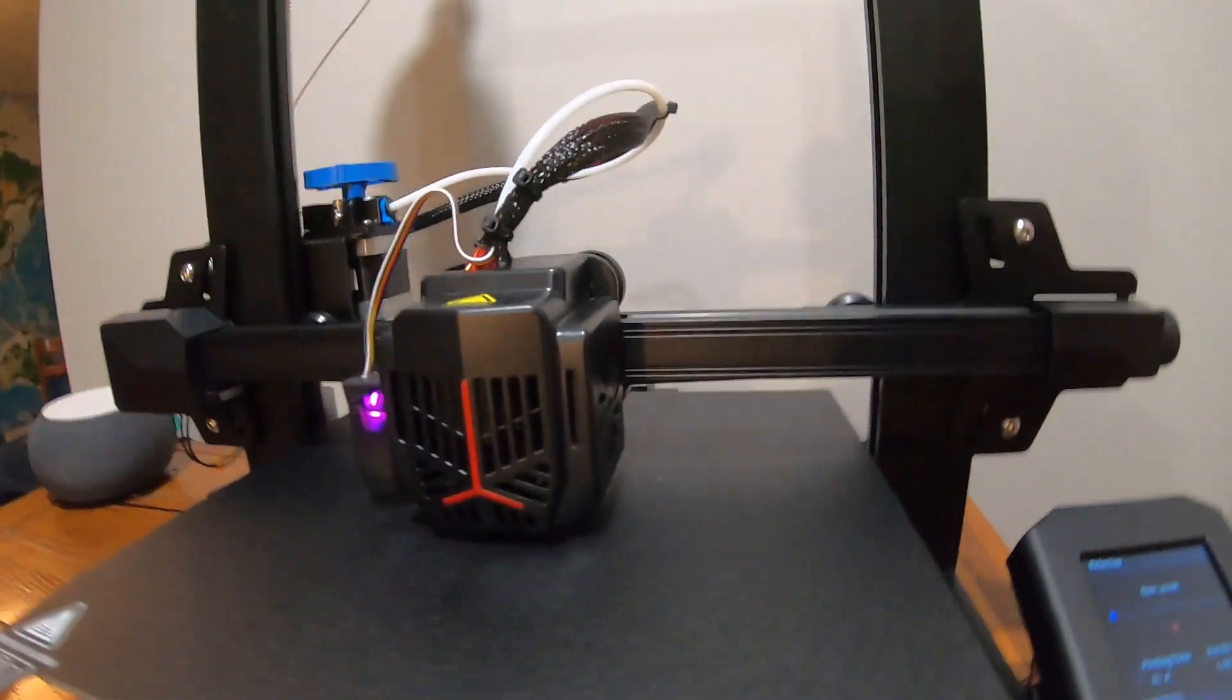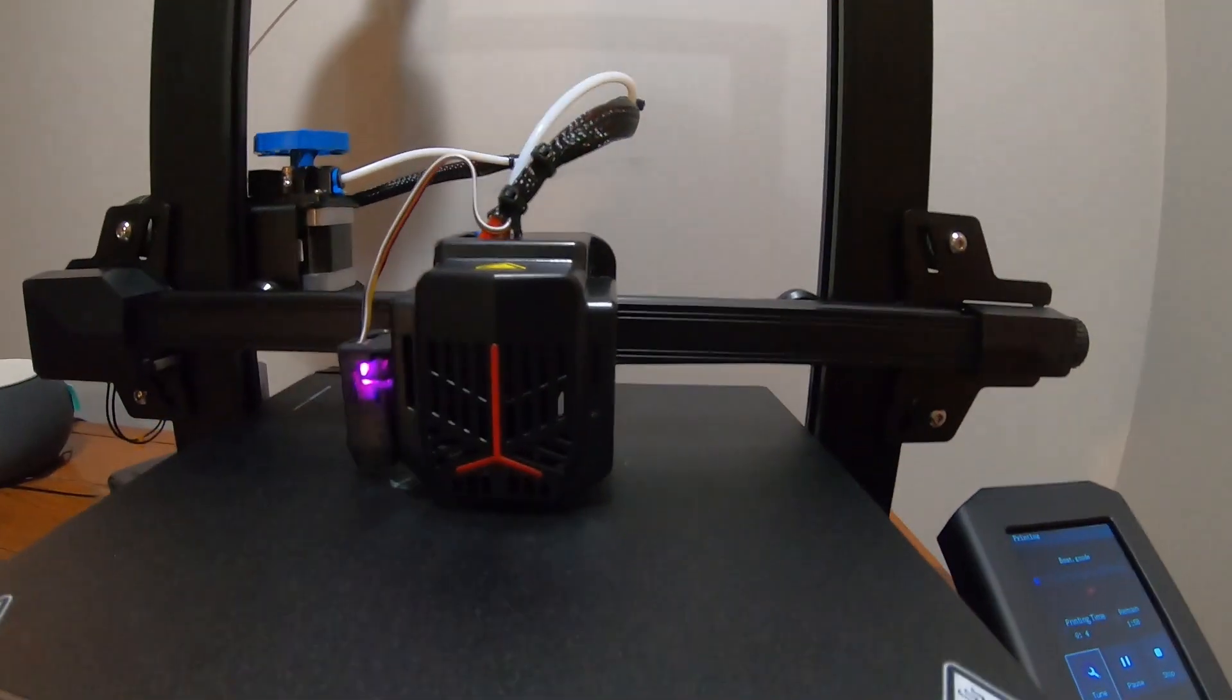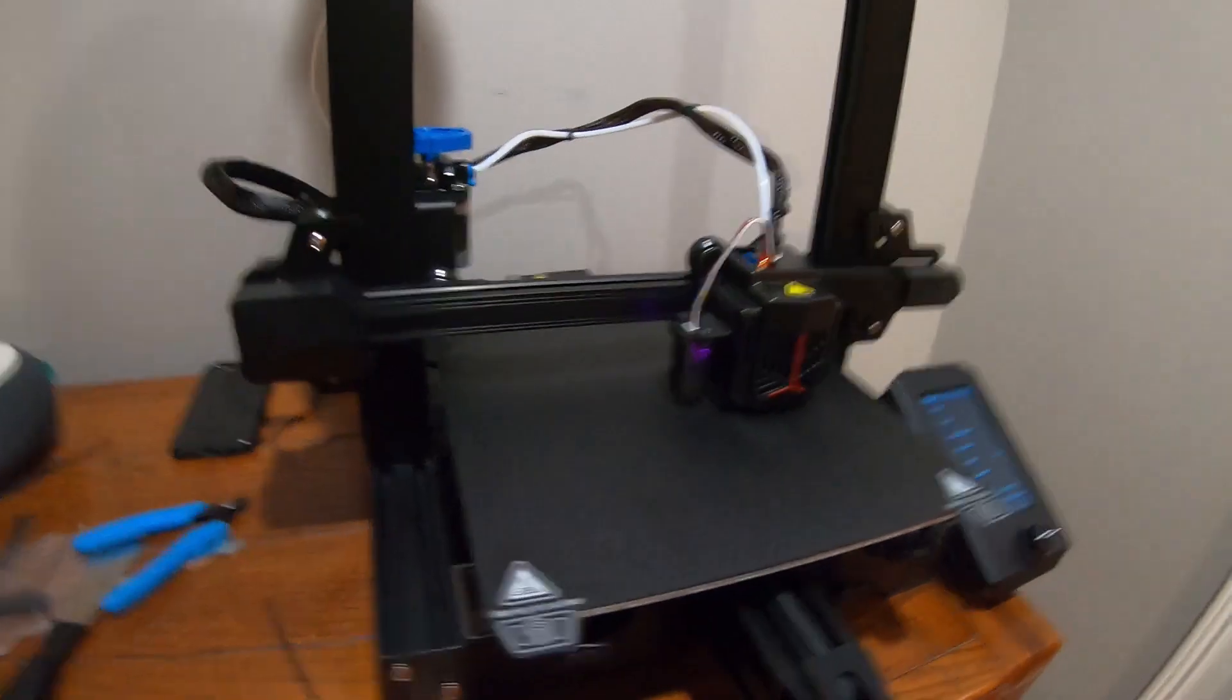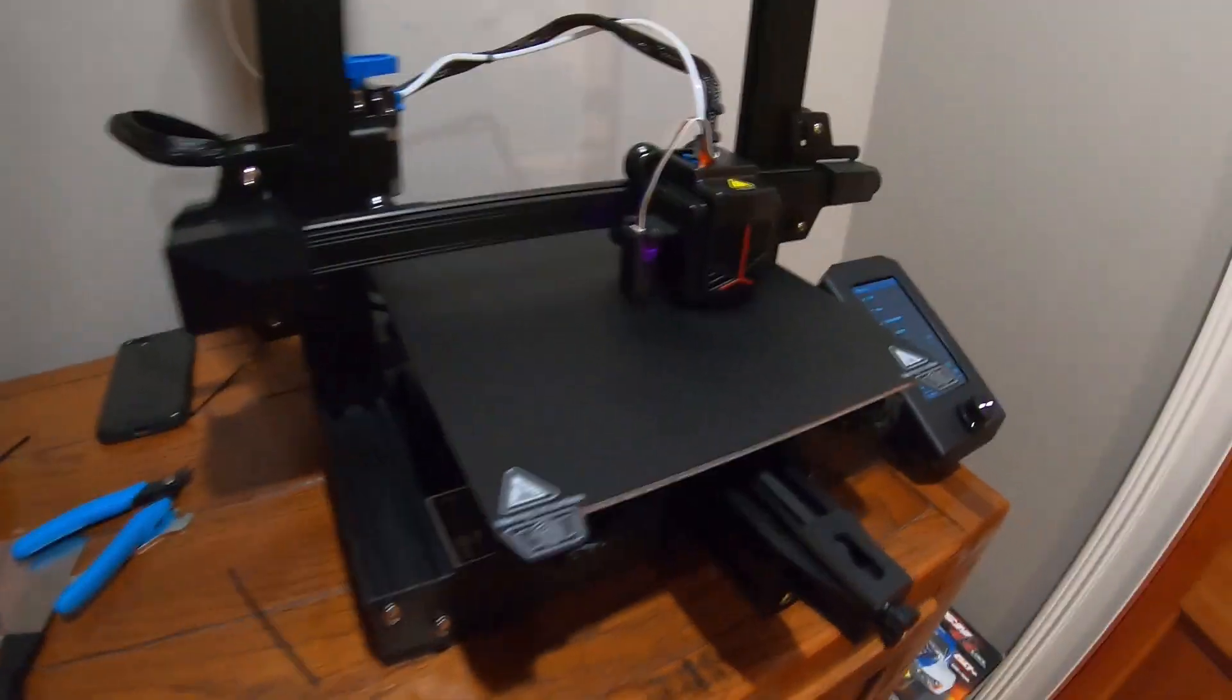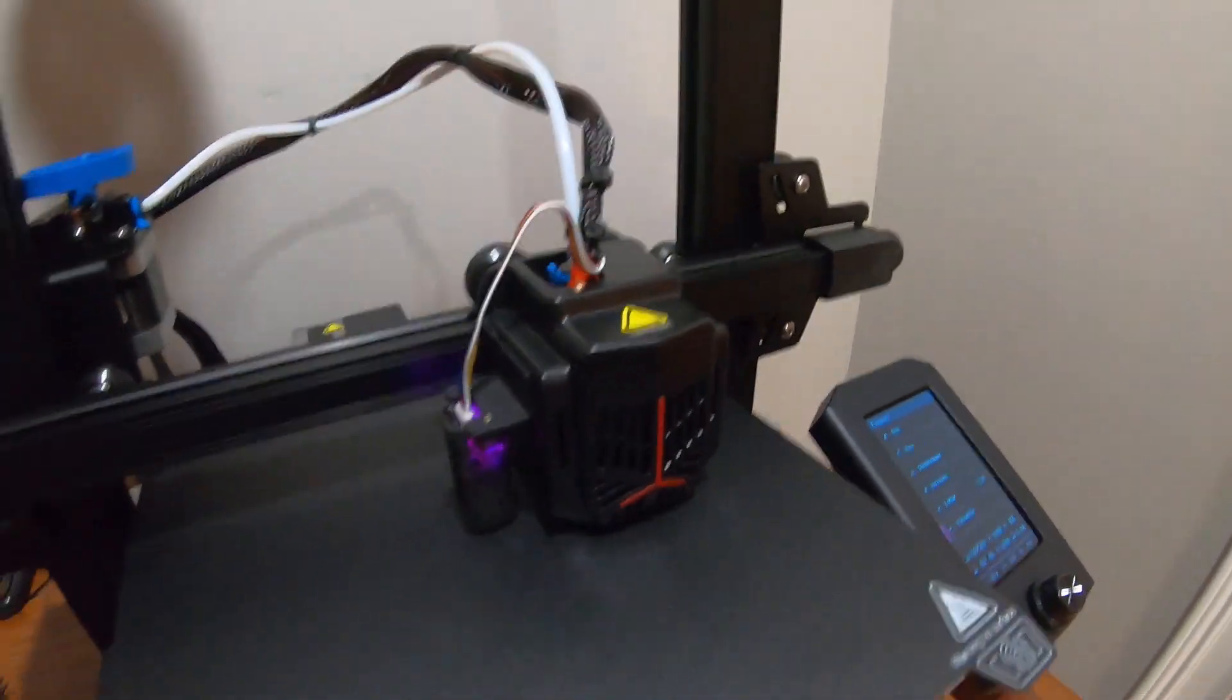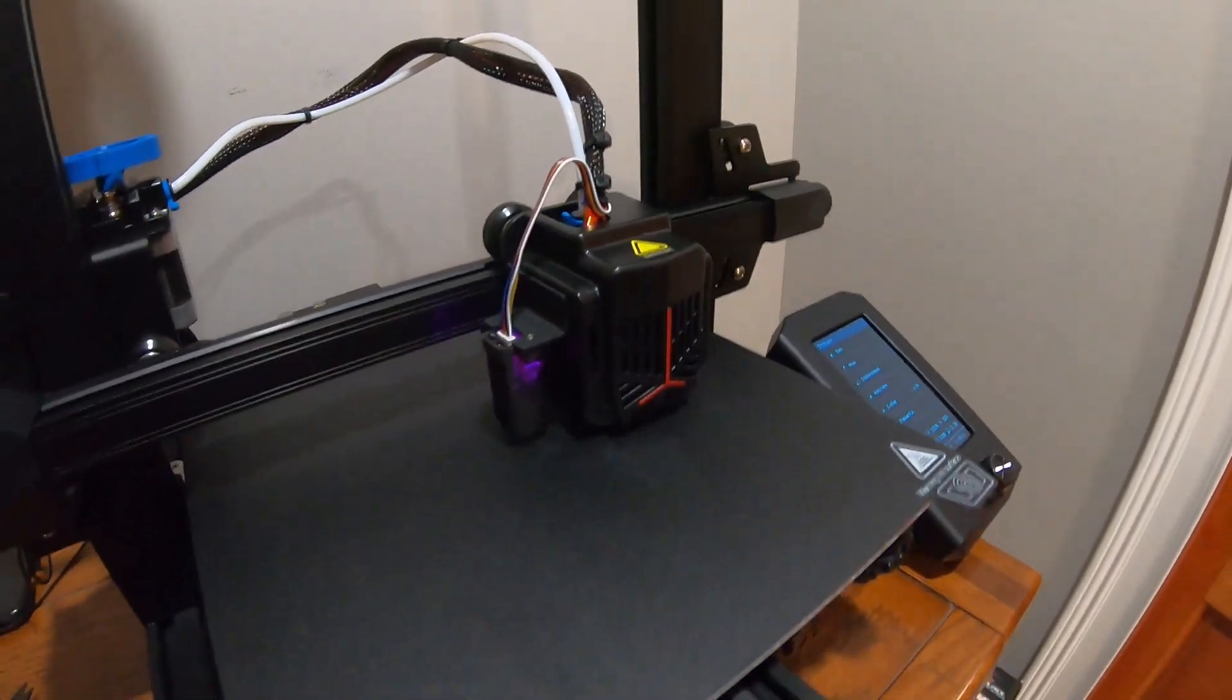But it's doing something, so I guess that's good. The printer overall is pretty quiet. It's just the fans that are the loudest part.